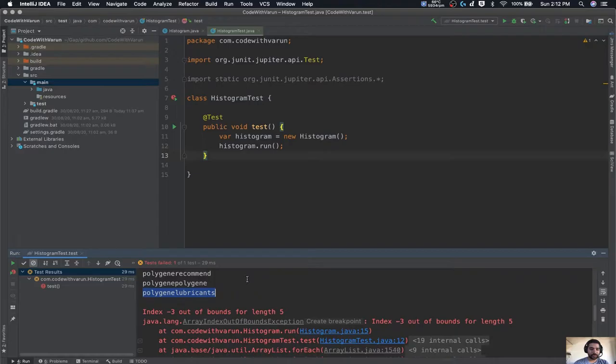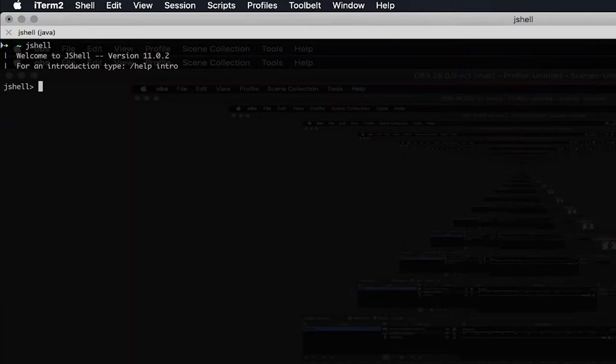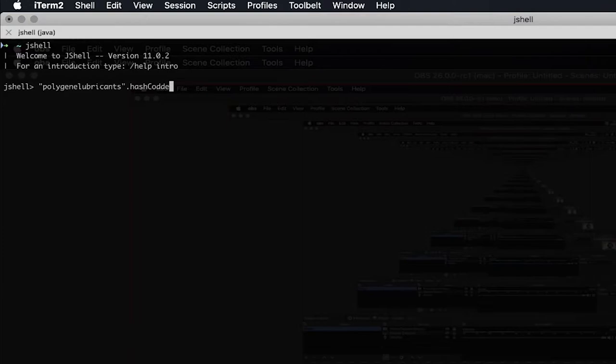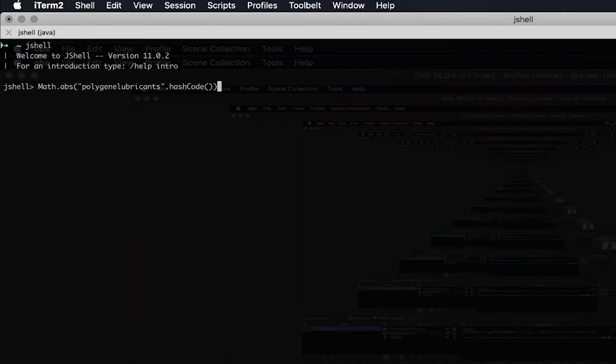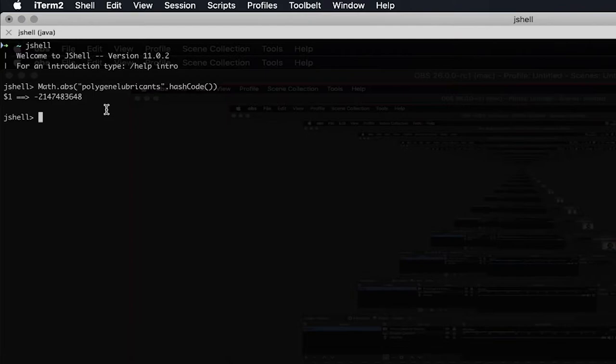Now that we have this word, let's see what is actually happening. Let's try to dissect the string in JShell — this is another cool feature that Java 11 offers, very very helpful. We'll check why 'polygene lubricant' was giving a negative number. We have the hash code value, and if we do Math.abs it is still giving us a negative number. It is giving us minus 2,147,483,648, and if you look at this number it is very familiar to all Java developers — it is the same as the minimum value of Integer.